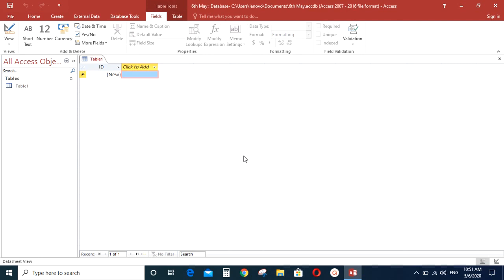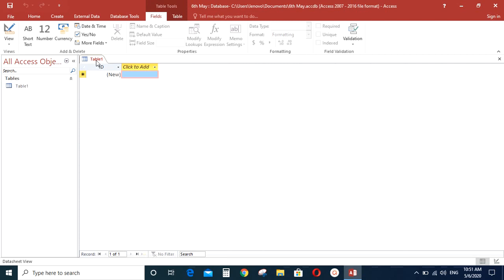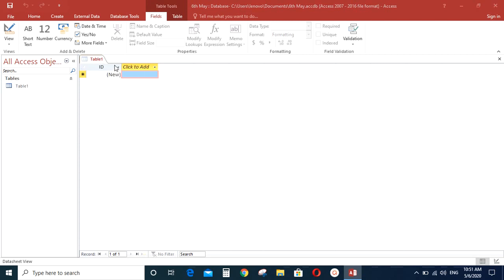So let's see how to create a table. I will create a table to store information about your friends in your class. So as you give the database name, a default table like this, table 1 will be created. First of all, let's change the name of this table. For that, right click and click Save.